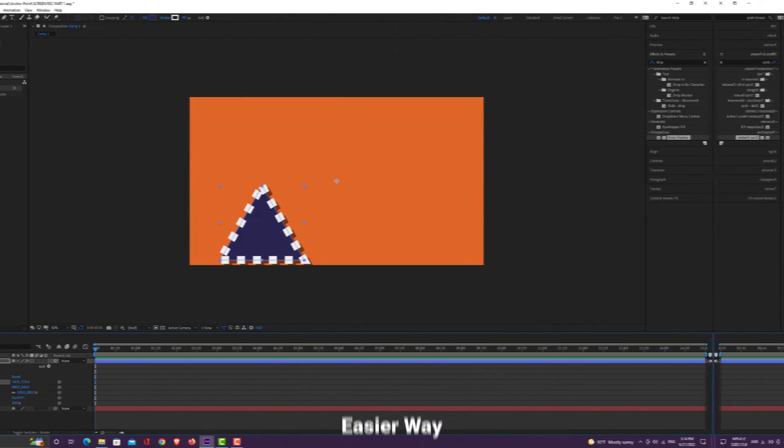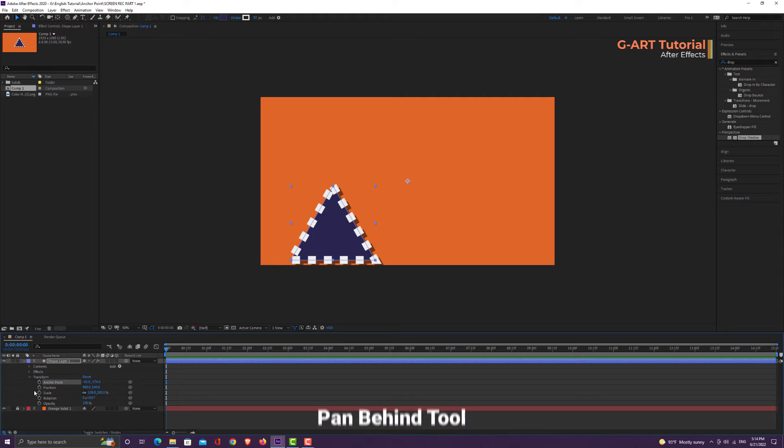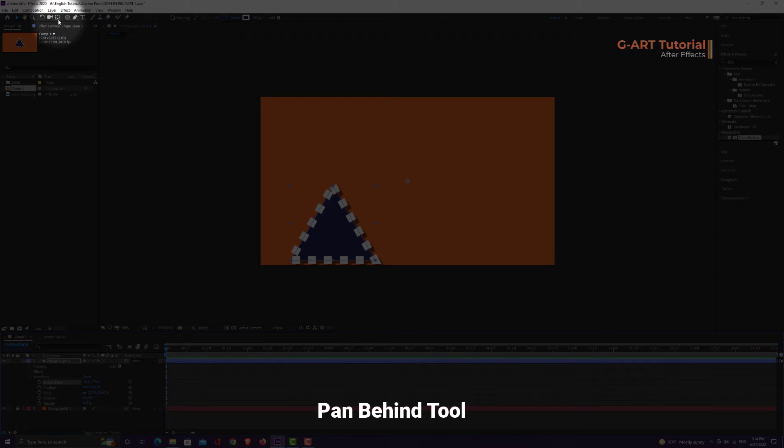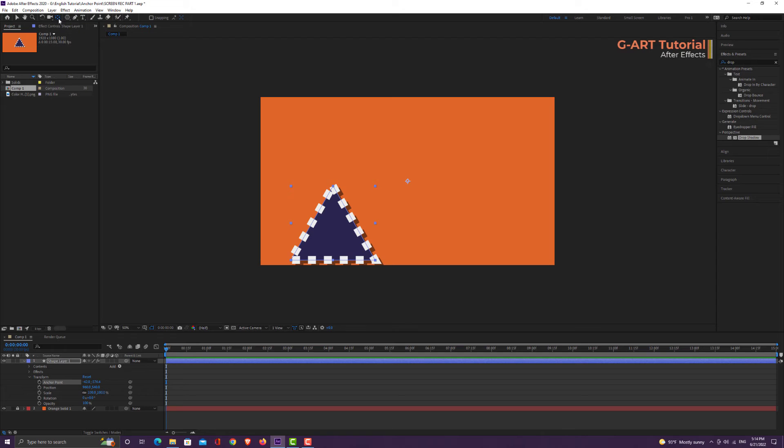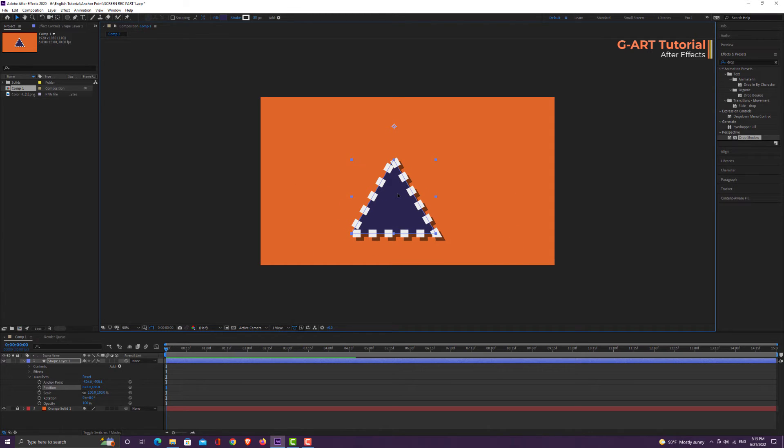But there's an easier way to move the anchor point, and that is to use the Pan Behind Tool. You can find Pan Behind Tool inside After Effects toolbar. The shortcut key is Y. To work with it, just select the Pan Behind Tool and click on the anchor point. Now you can move it to where you want, as simple as you see.